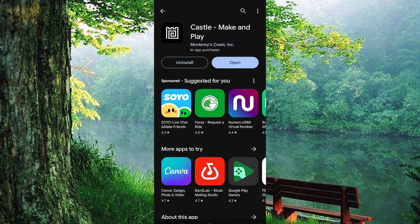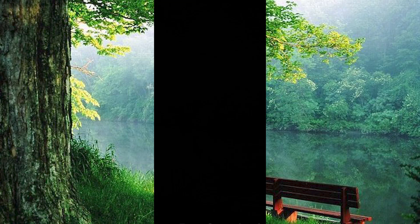Voila, the app is now successfully installed on your device. Simply tap open to dive right into using Castle.